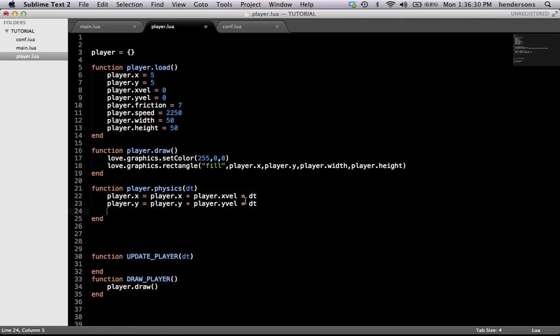Last thing we need to do for physics — it's not really physics, it's just something to help classify it under something — is apply friction.